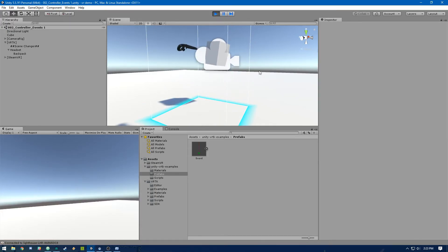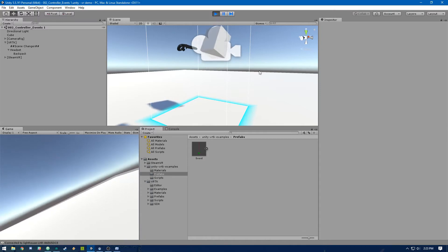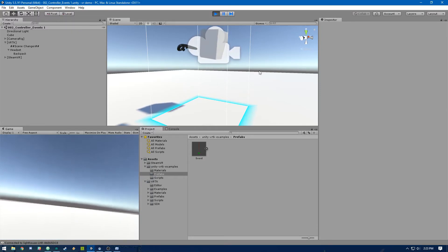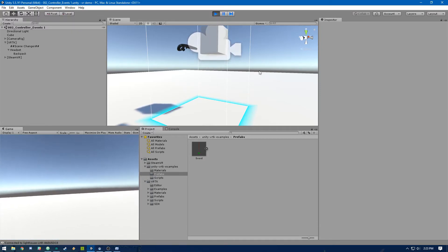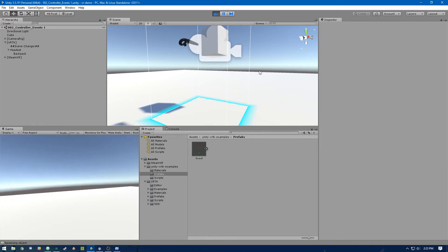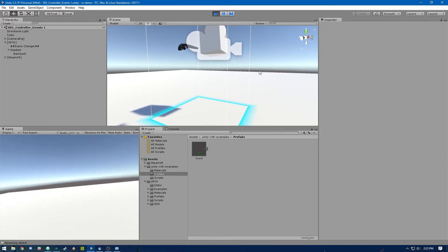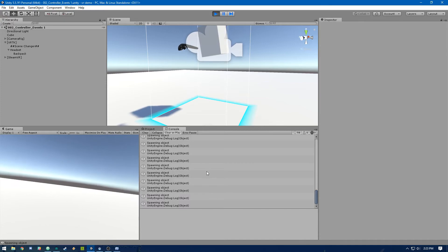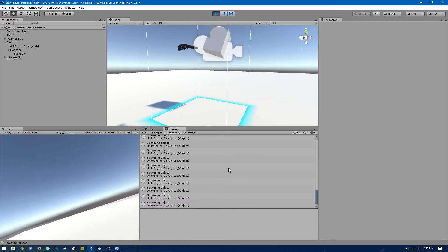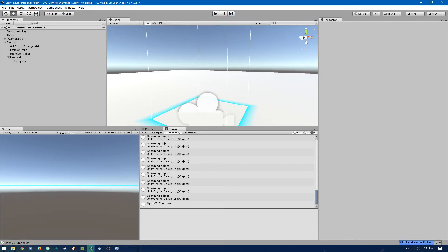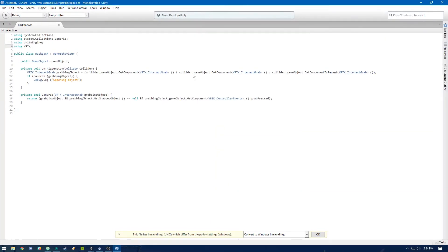Okay. So you'll see we've got this cube that's tracking with the headset. And then when we put the controller into the cube and press the trigger, we're going to get that spawning object message in the console. All right. So now we need to actually spawn that object. So let's do that.